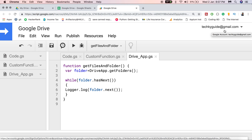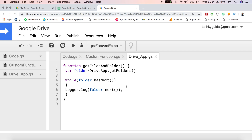It also returns grandchild folders, because it simply loops through each and every folder until it finds the root-level folder. So it will by default return all the folders present on your Google Drive. This is how you can use Google Apps Script to extract the list of folders on your Google Drive.